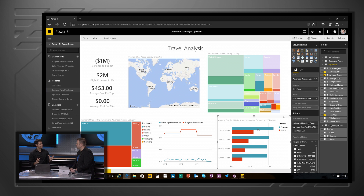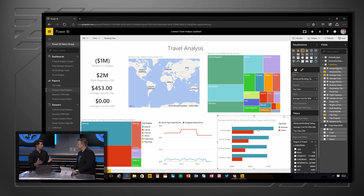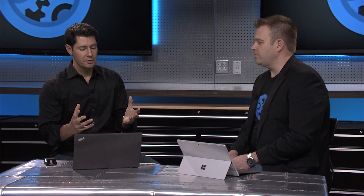One of the other great things we've introduced is we've actually open-sourced our data visualization framework. You can go to GitHub, download the samples and the framework, and build your own visualizations. Our community are creating some great new visualizations.